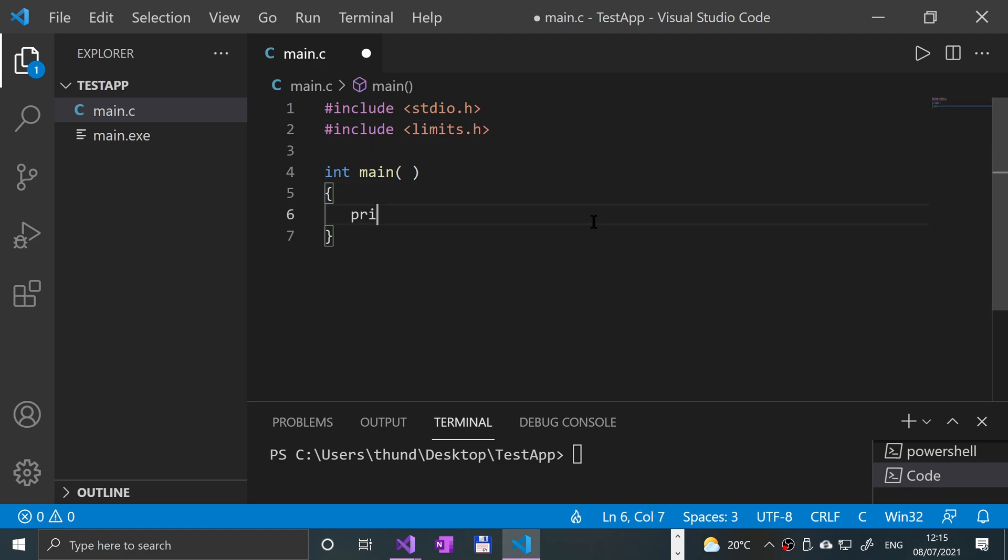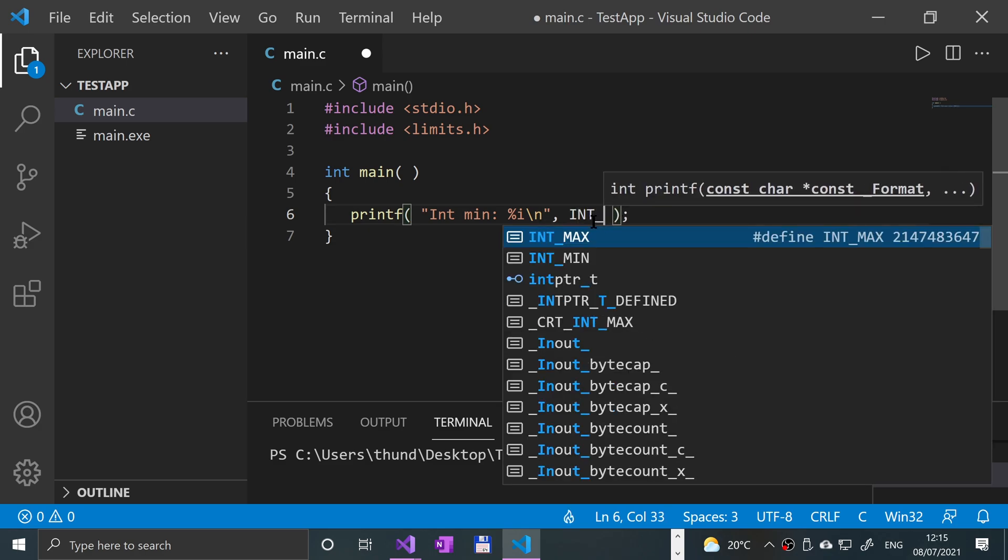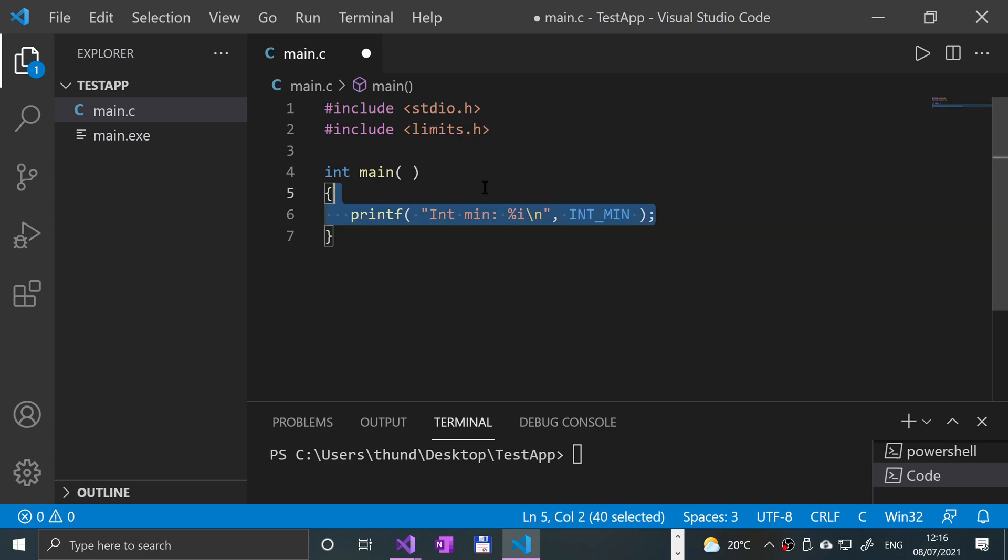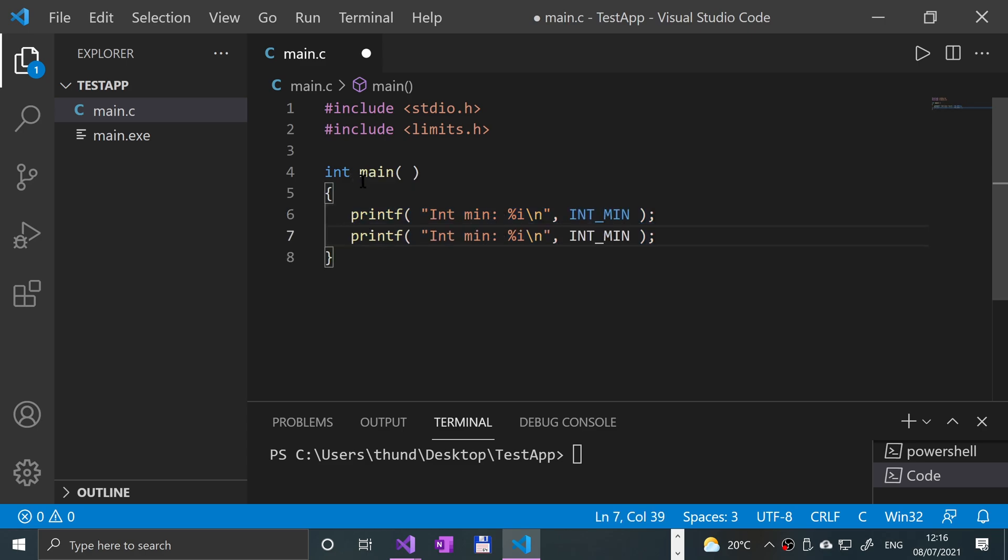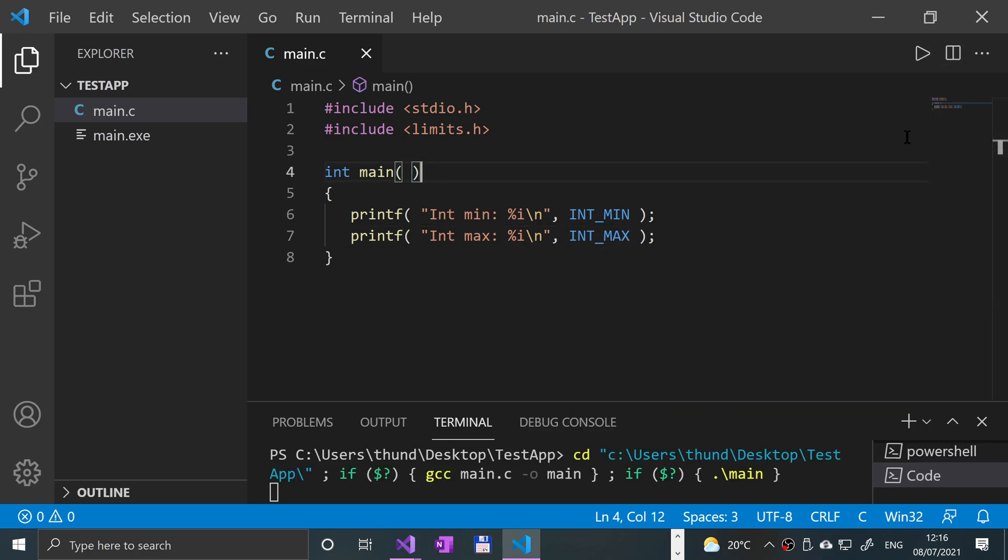First of all, we're going to just say printf, and we're going to printf the maximum and minimum values that an integer can take. This could potentially differ depending on what processor architecture you have. Most of the time integers are 4 bytes. If I just put int min, and to actually print out an integer, put percent i. You can put percent d as well, you will see that a lot. I prefer percent i just because it looks like i meaning integer. For a comma, int underscore min, and this hash define is from here. We'll copy and paste this and call this int max. Just change that to max. Save that and let's give it a run.